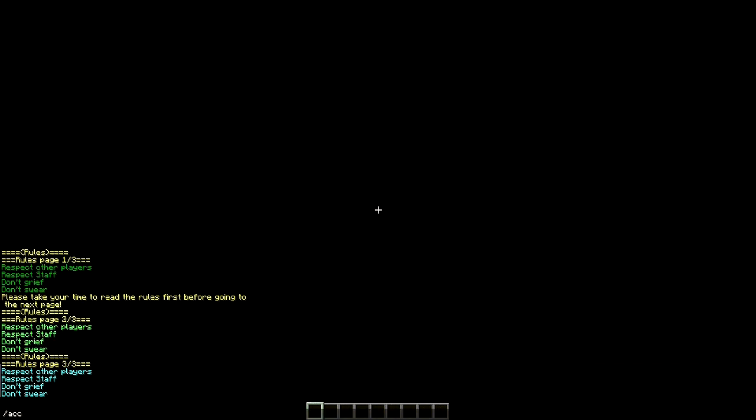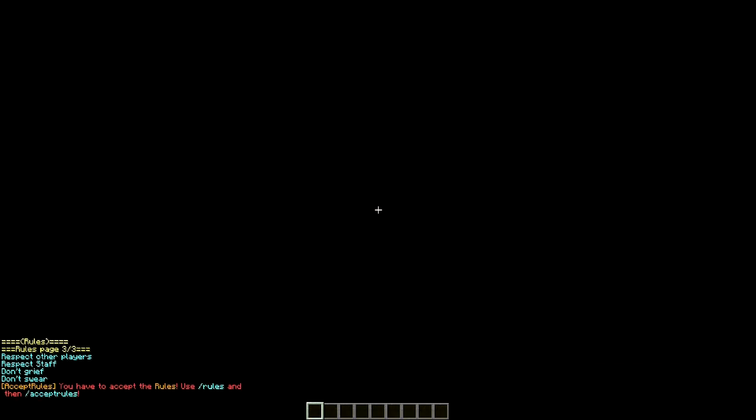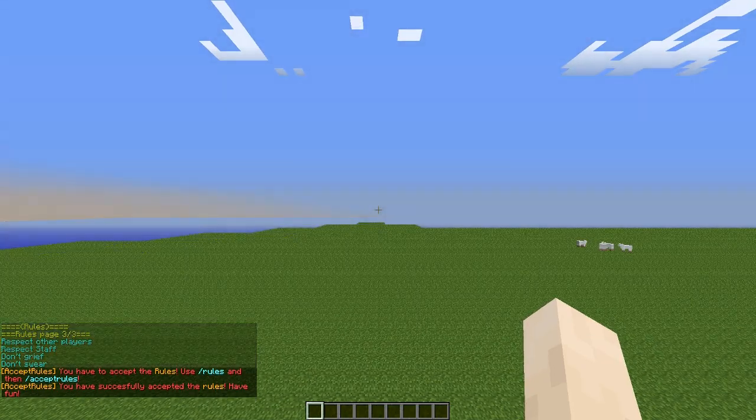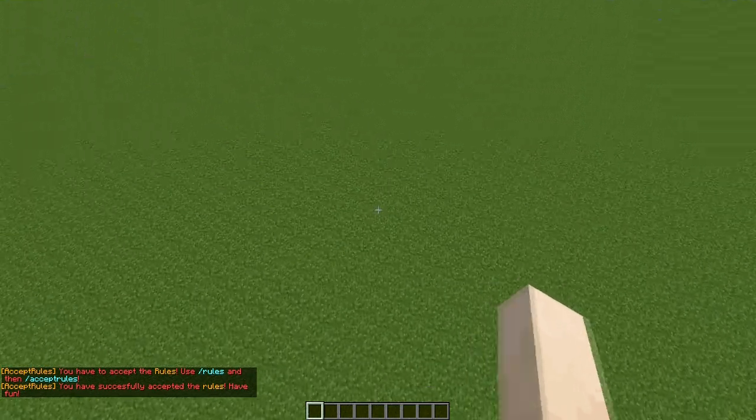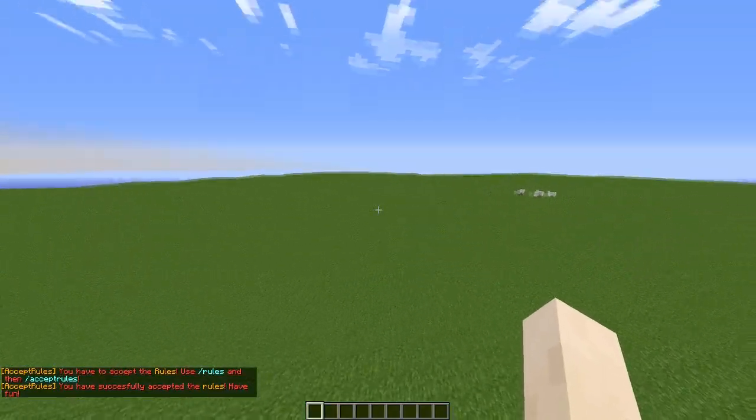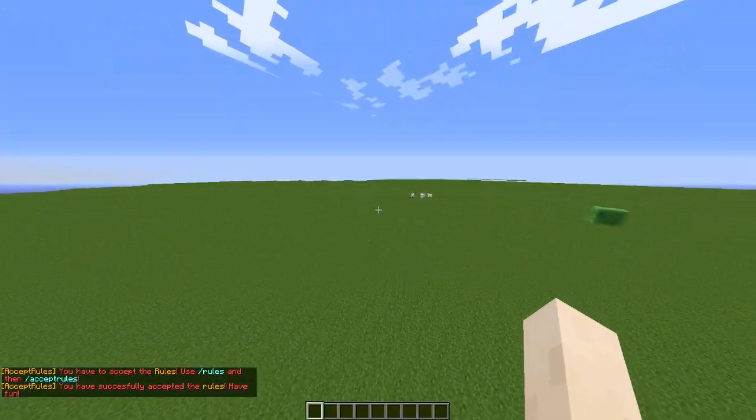And then obviously we need to do accept rules. Accept rules, not just /accept. And will be teleported to 100, 10, 100.